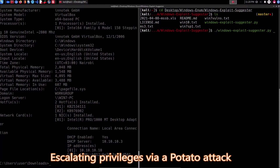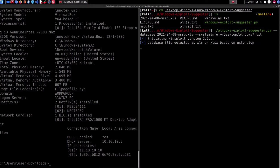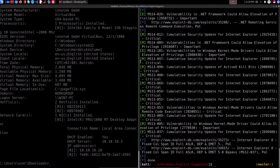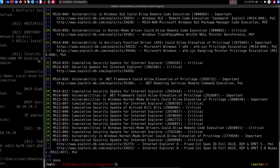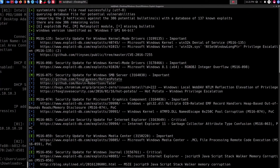We'll run Windows Exploit Suggester, specify the database file — I already have my database — then specify the system info file location, which in this case is on my desktop and it's called windows7.txt. I hit enter and it's going to begin identifying vulnerabilities. We are looking for impersonation attacks that can lead to privilege escalation, so I'll scroll to the top.